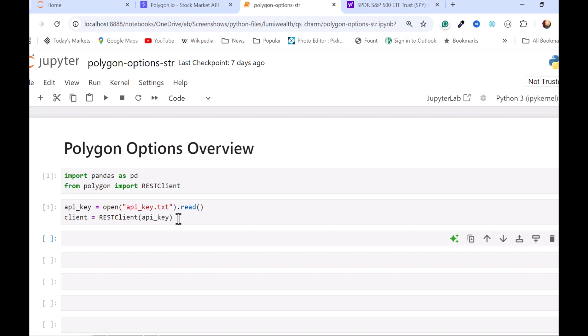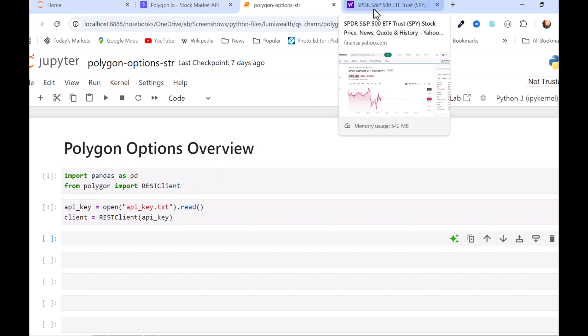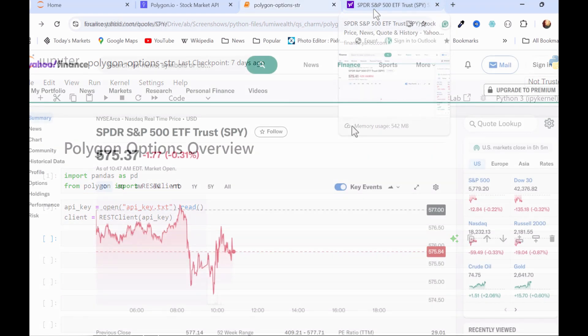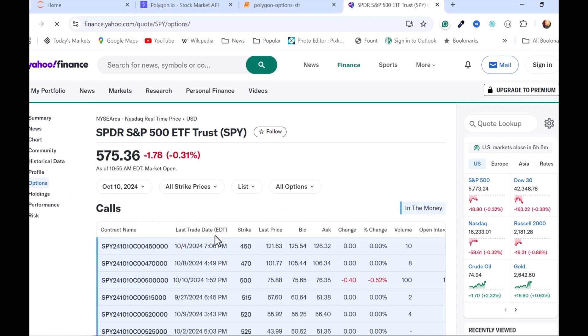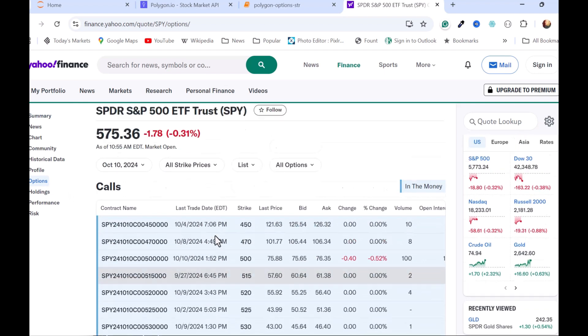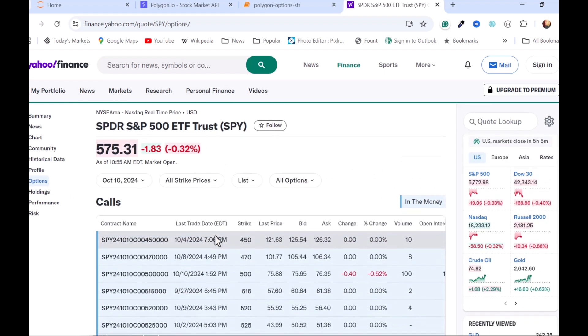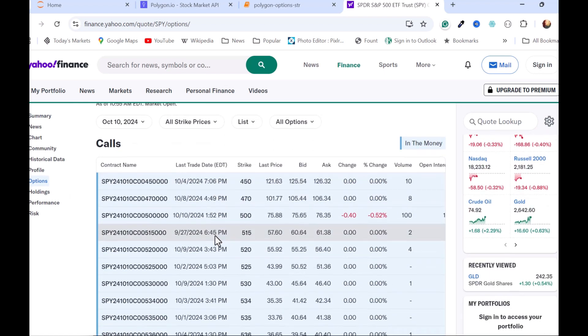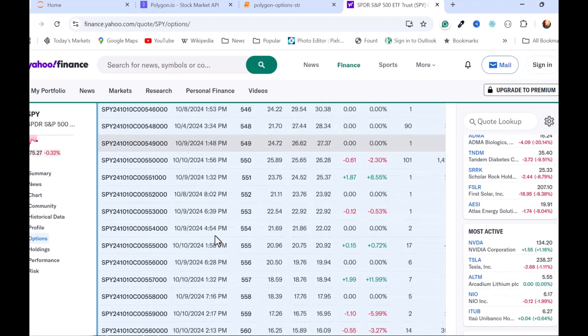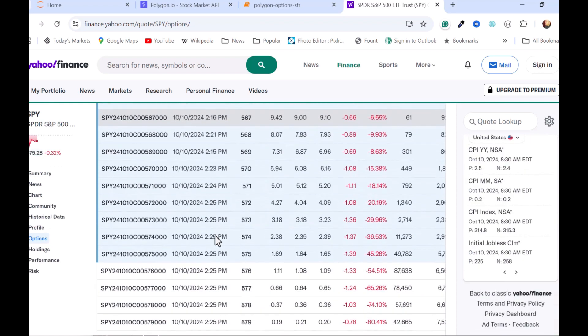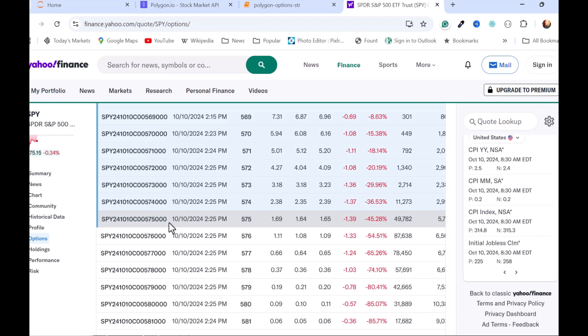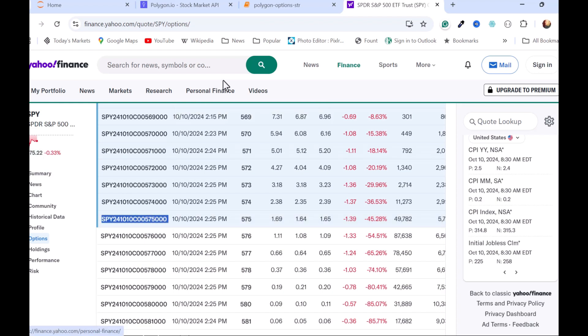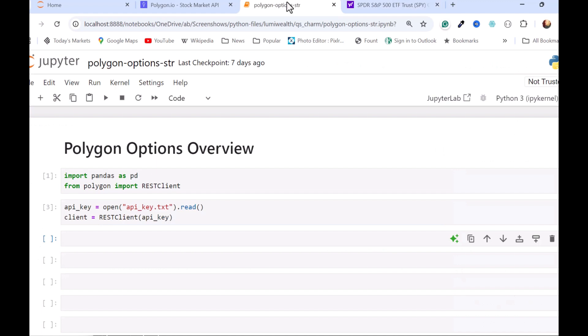So I'm going to go ahead and go to Yahoo Finance here and take a look at these different options symbols. I already called up S&P 500 ETF here. I'm going to click into options and then I'm going to find something that's roughly at the money here, something that definitely is active. So 575 seems good. I need that whole symbol. I'm using Yahoo Finance because they give you the whole symbol and this is what Polygon wants to use. So I'll just copy that and then go back to my notebook.